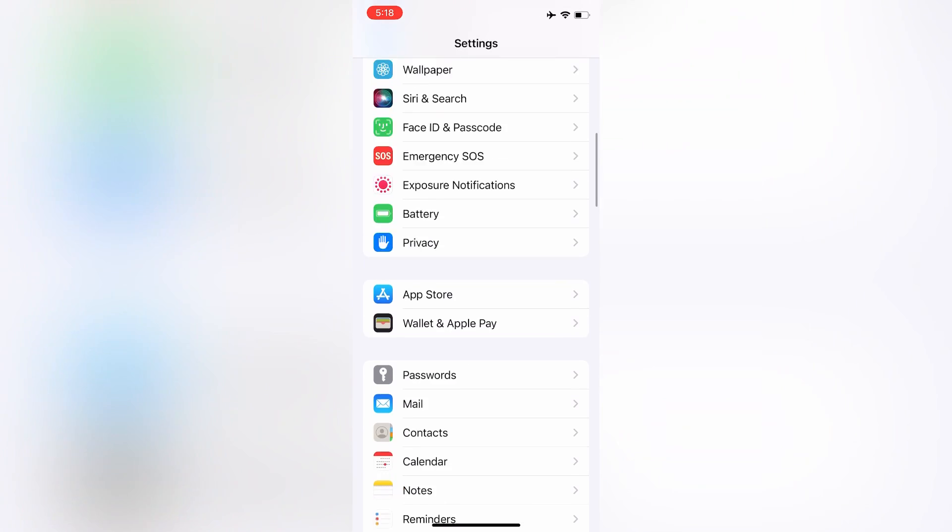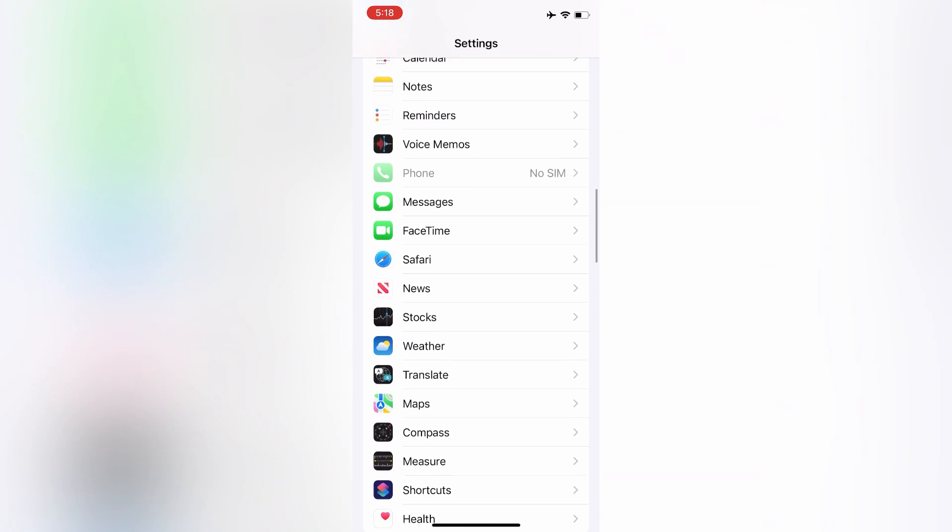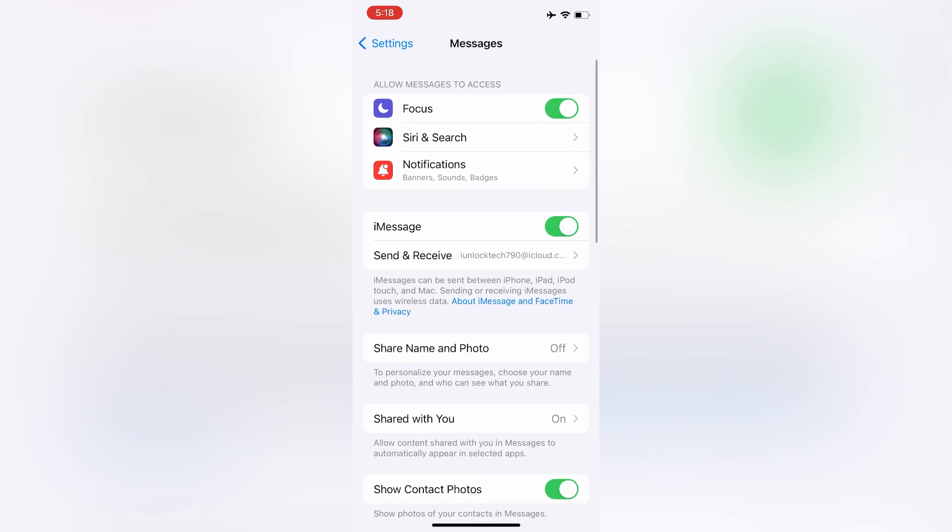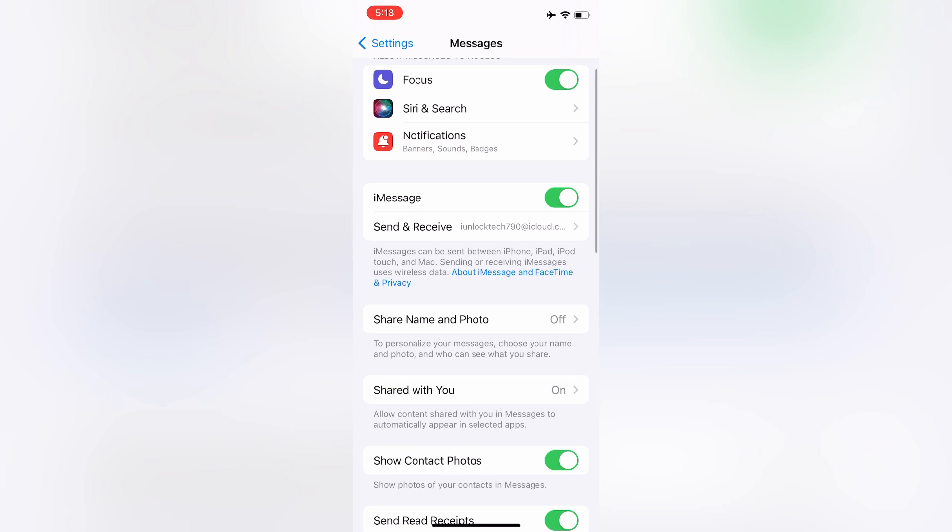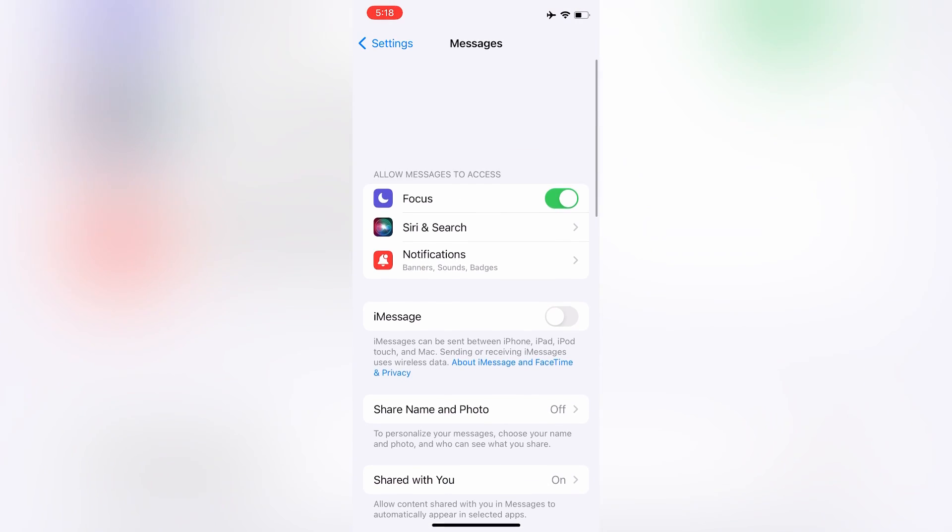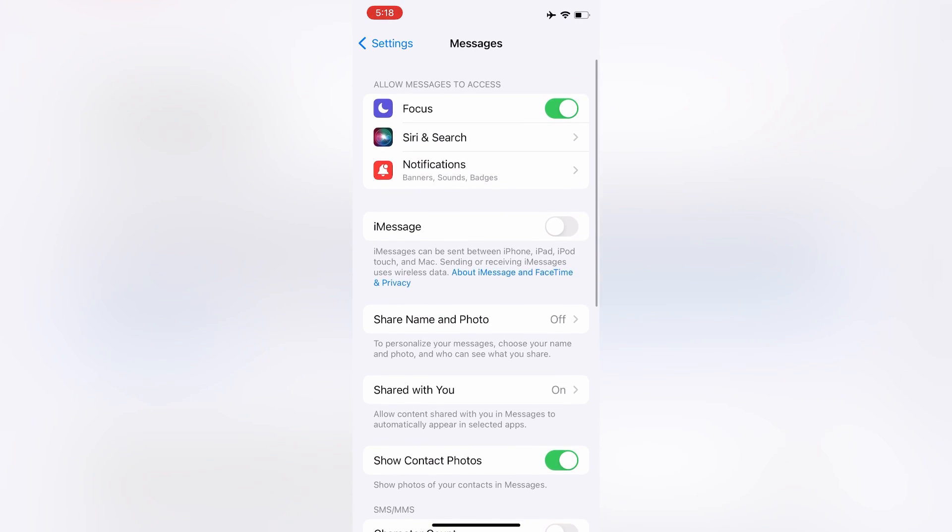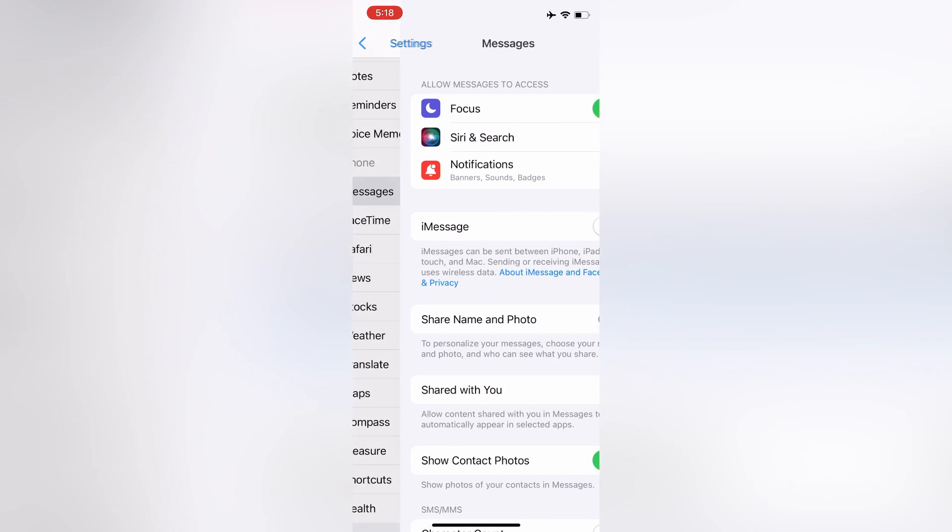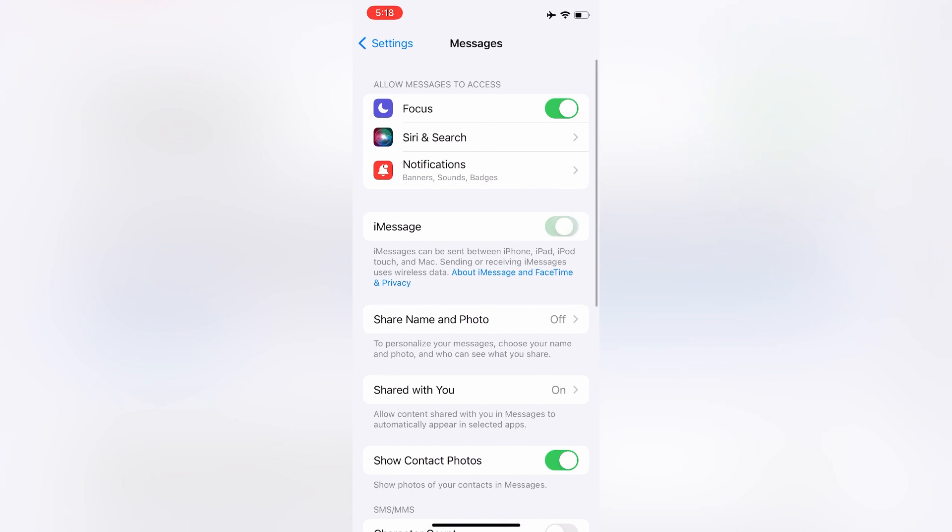First of all, open your Settings, then click on Messages. Now the first step is to turn off iMessage, then go back to your Settings, click on Messages again, and turn on iMessage again.